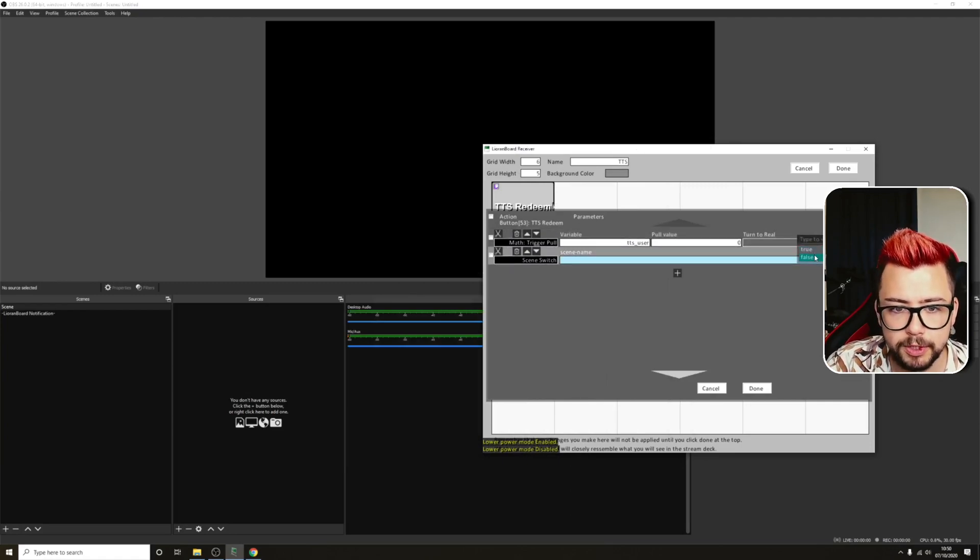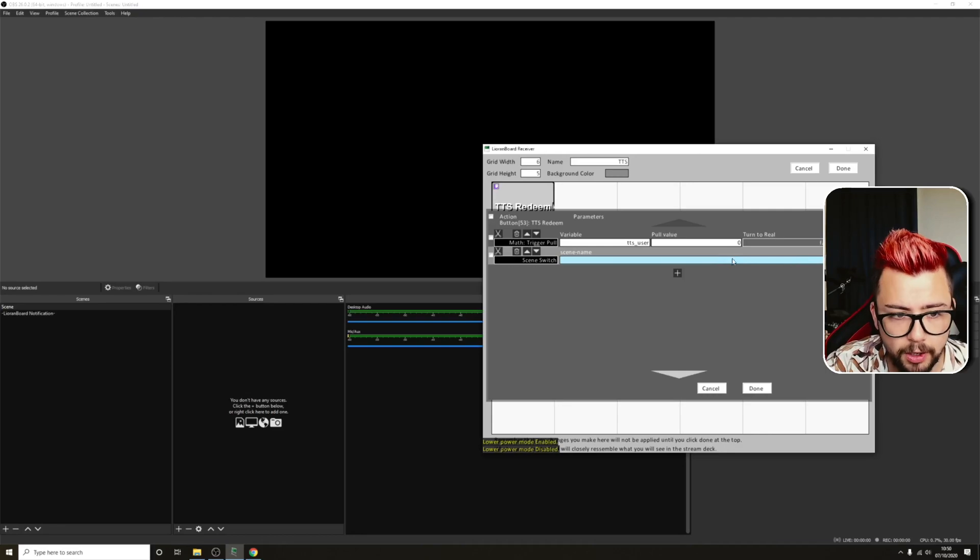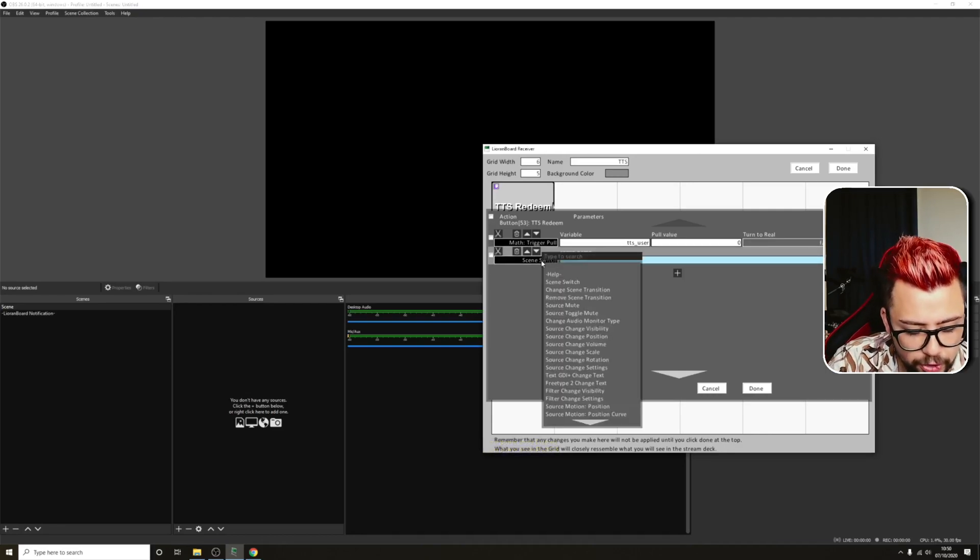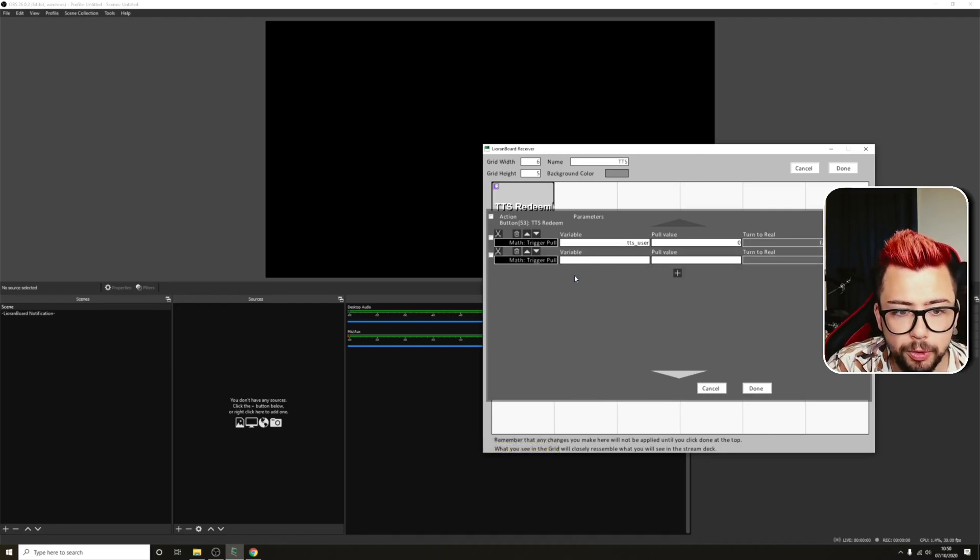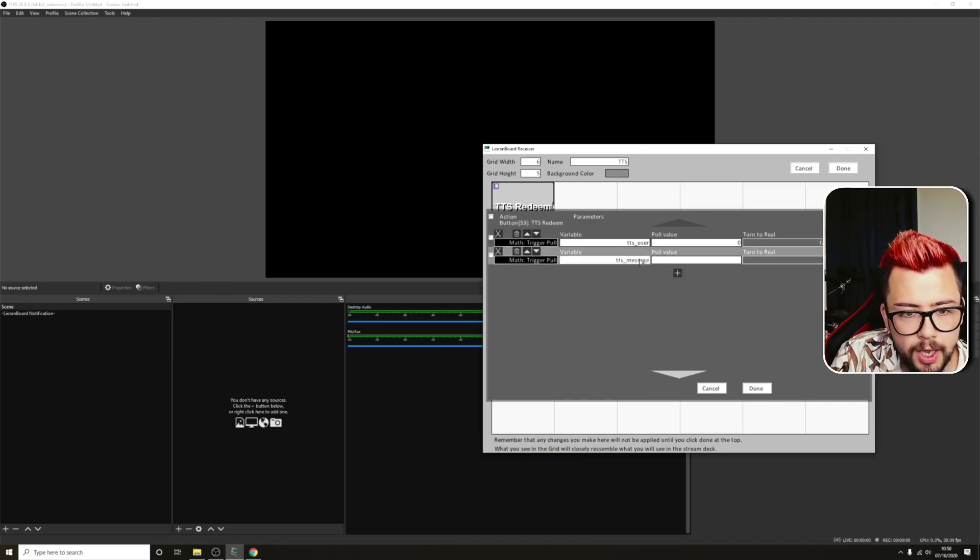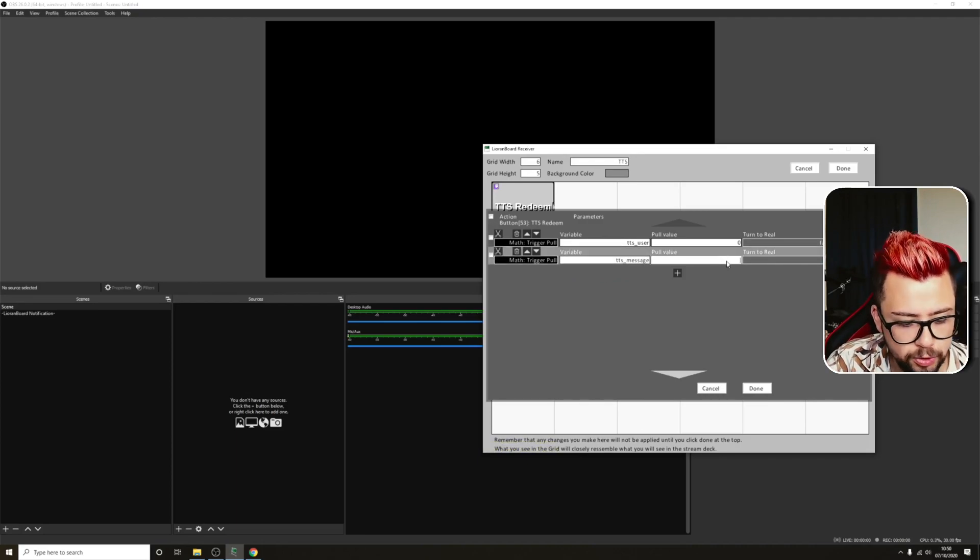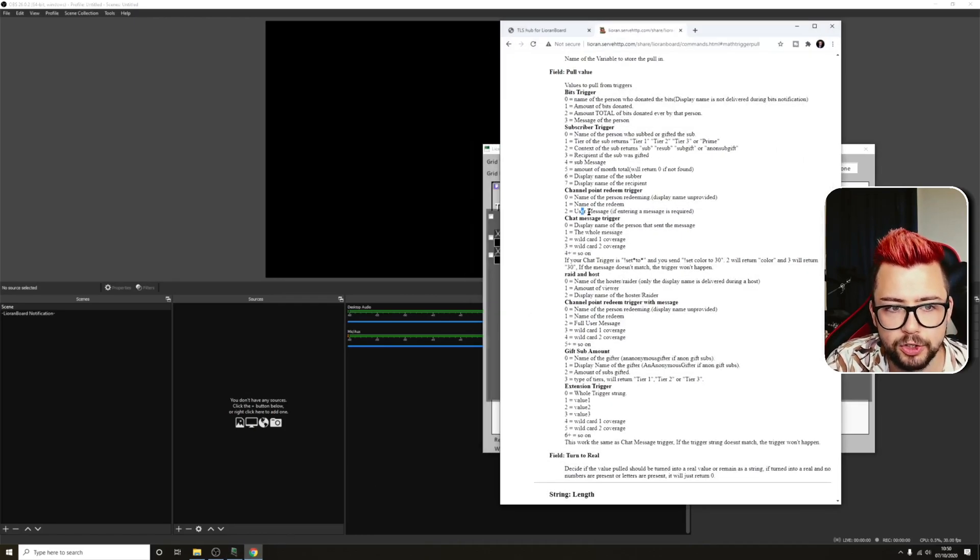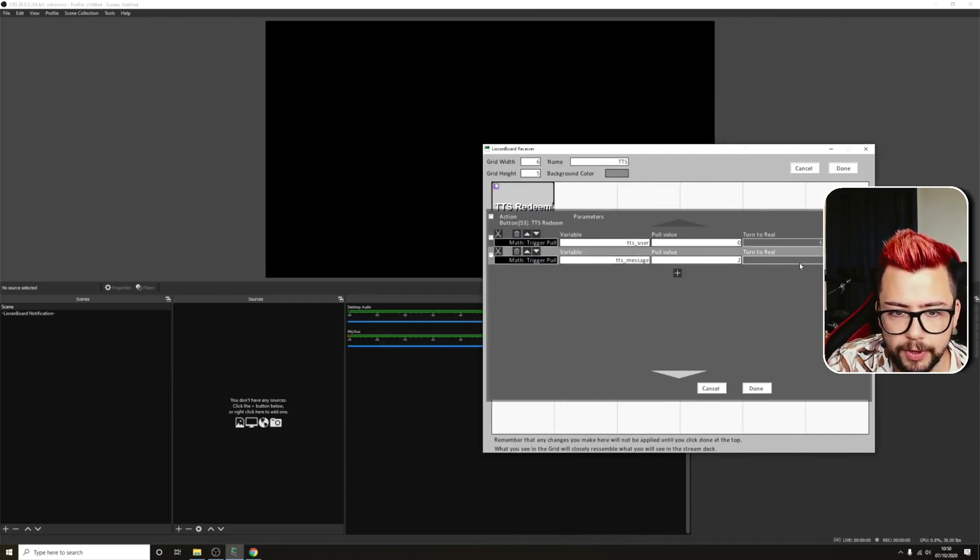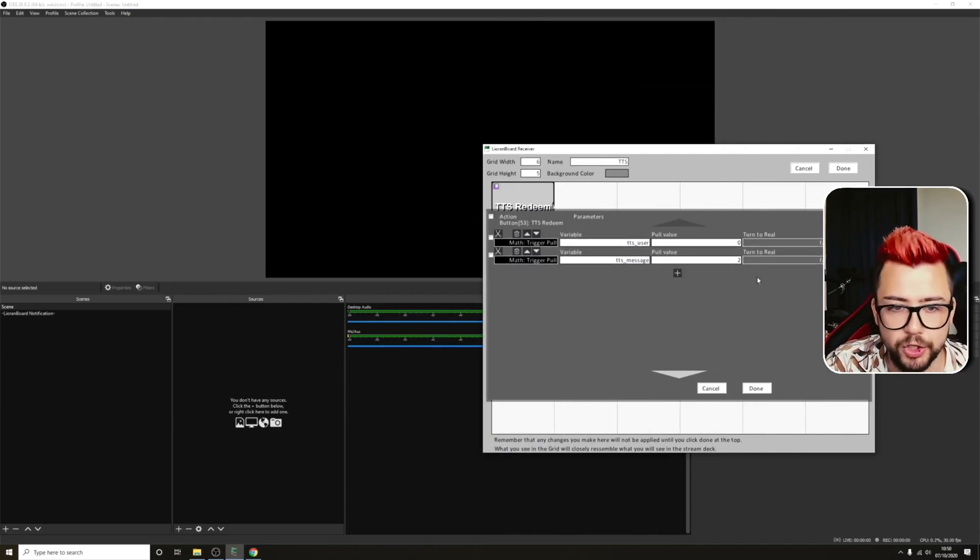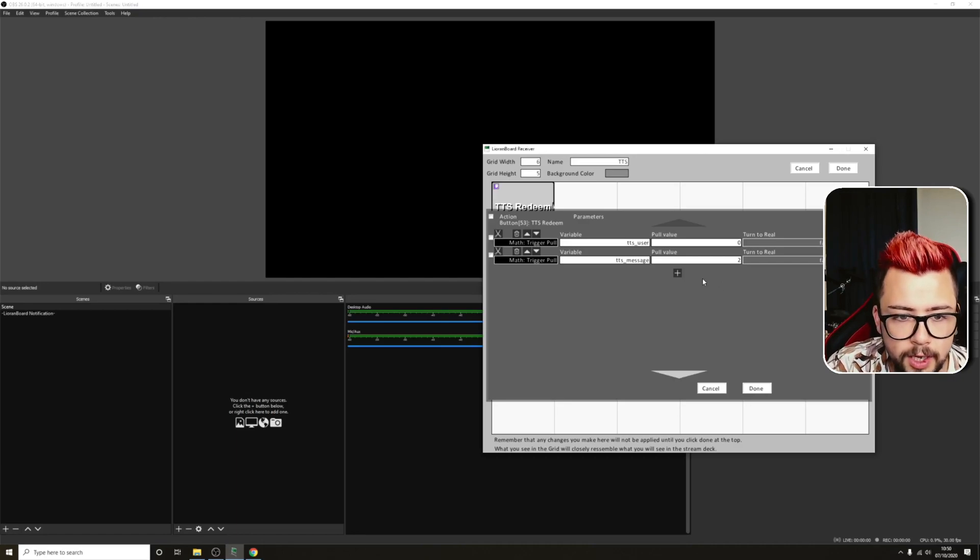So we're going to use 0 to pull the person's username. We don't want it to be real, because we want it to be a string. So I'm now going to create another trigger pull, because we've got the person's name. We want to pull the person's message. So I'm going to type in TTS underscore message, and then use trigger 2, because if you remember on the help guide, it says 2 is the user's message, just like so. And we're going to turn that to false as well, because we want that to be a string, so just text.